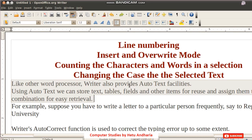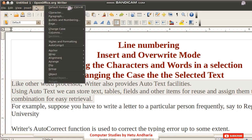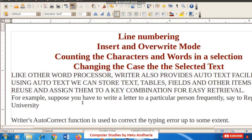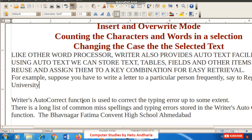The last topic is changing case. In Microsoft Word you get various options — upper, lower, capitalize each word, sentence case — while in Writer you get only two options. Go to Format menu, then Change Case. You get Uppercase and Lowercase only. Clicking Uppercase converts the selected text to uppercase. Thank you and goodbye.